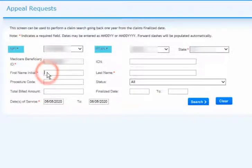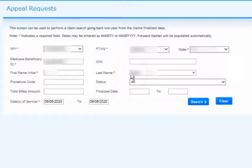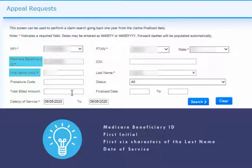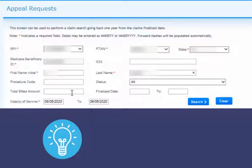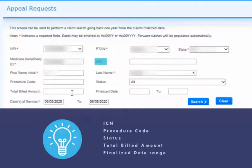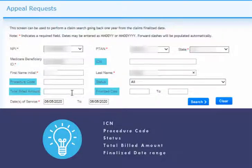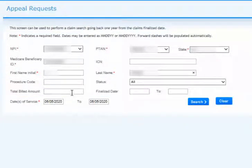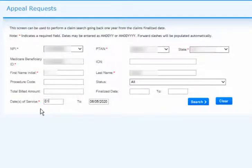Again, your NPI, PTAN, and State will automatically be populated for you. To locate the claim, you must enter the patient's Medicare Beneficiary ID, First Initial, First Six Characters of the Last Name, and the Date of Service. You may choose to narrow your search by entering the ICN, Procedure Code, Status, Total Billed Amount, or a Finalized Date Range, but these are not required. If your search does not locate any results, we suggest searching only by the required fields. Change the Date of Service Range and click Search.